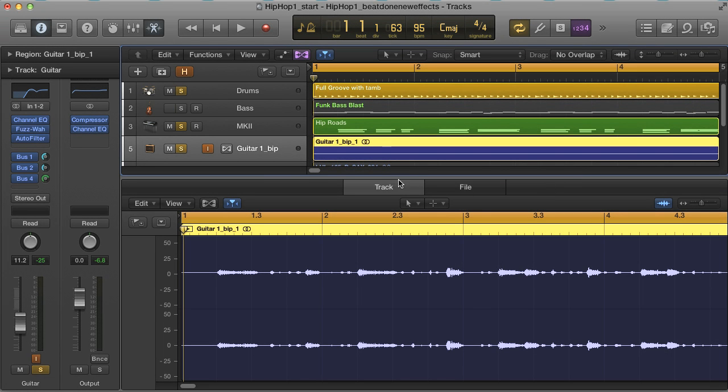Hey, this is Rob from Producer Tech, and I'm going to show you a few of the new features in Logic Pro X, which I've just used to create this funky groove.